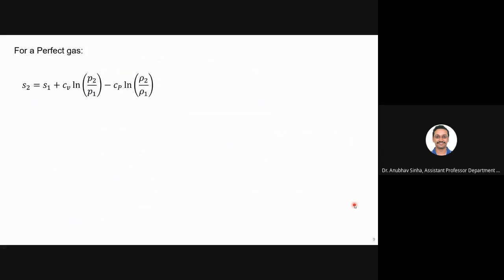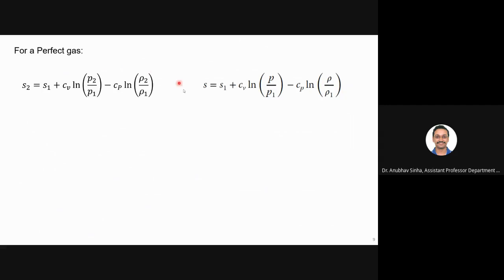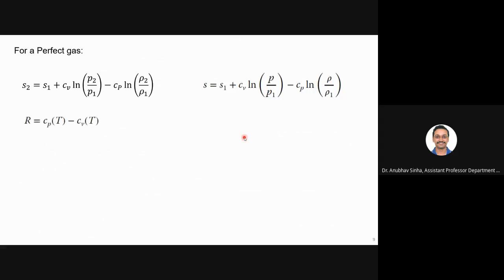For a perfect gas, we can write the entropy relation. If I want to calculate entropy for any state — let's say state 2 or any general state — I can write S and drop the subscript 2. These are the resulting equations.